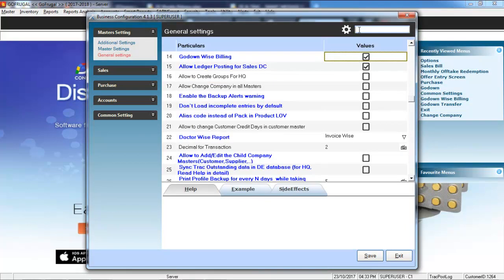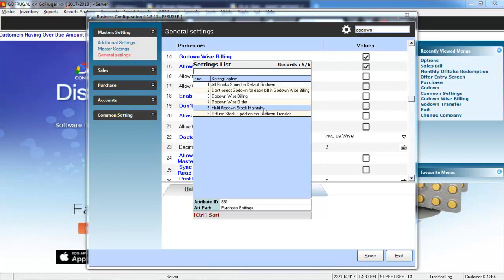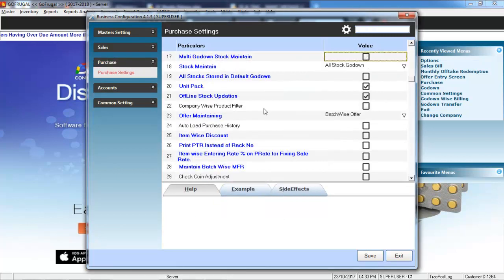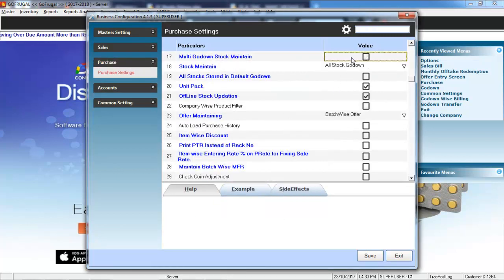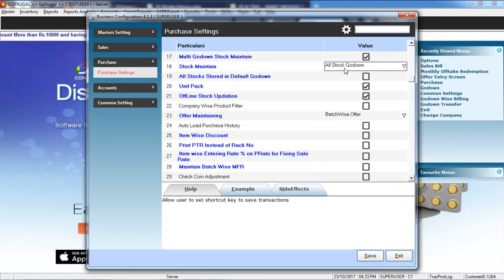Now, type in Go-Down again and hit Enter. Select Multi-Go-Down Stock Maintain. Enable this option by pressing the space bar.